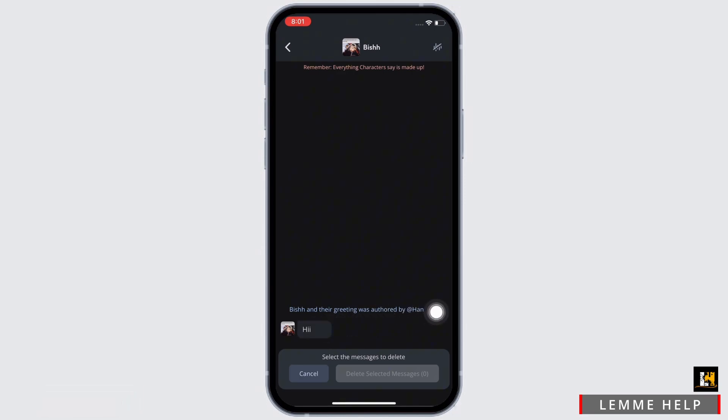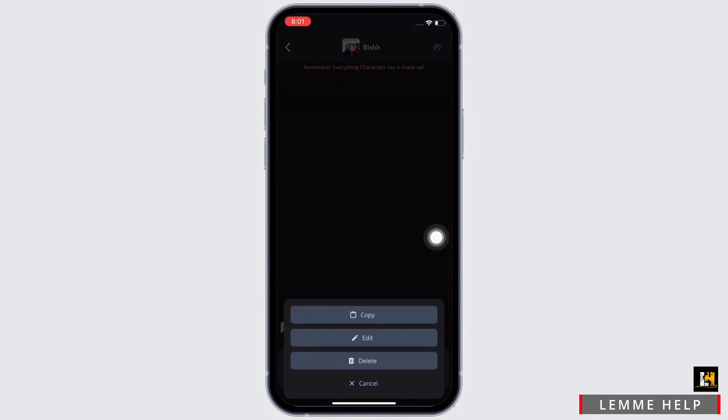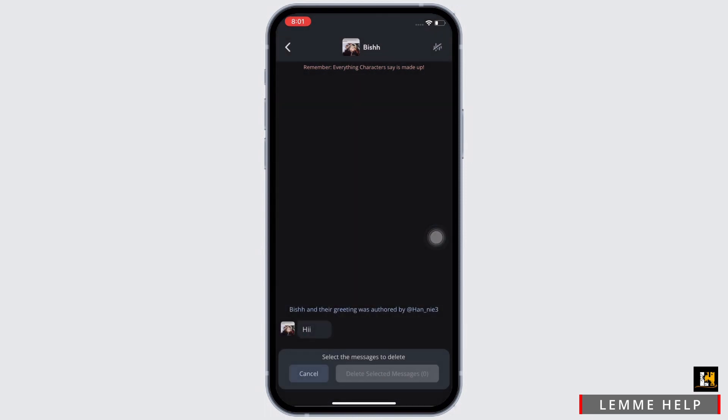You will now be able to select the messages you want to delete. So go ahead and select the messages you want to delete, and then tap on the delete selected message option. Now, all your selected messages will be deleted at once.